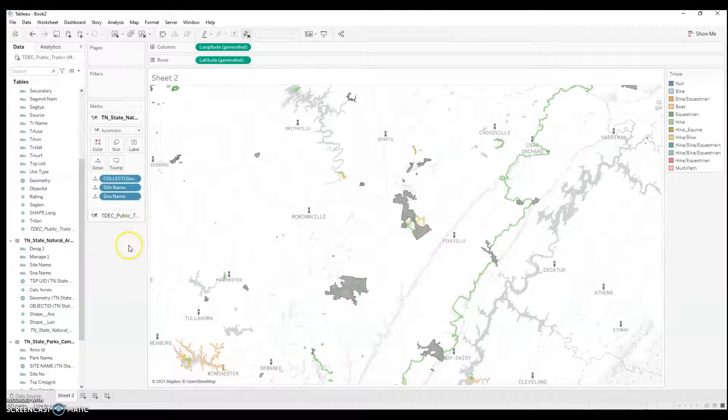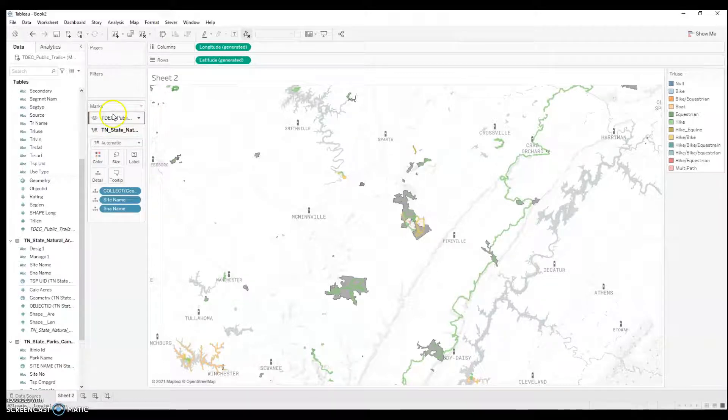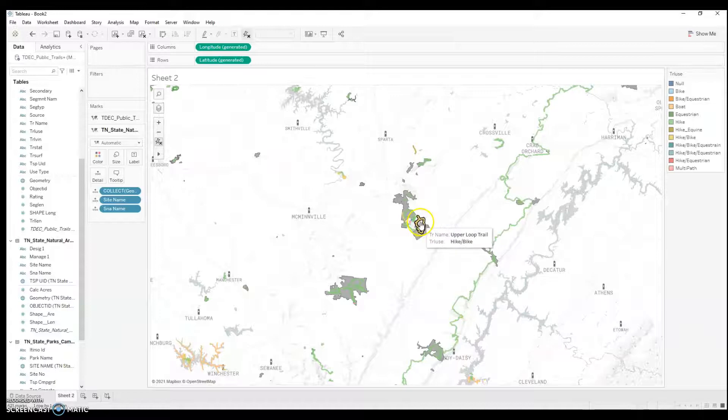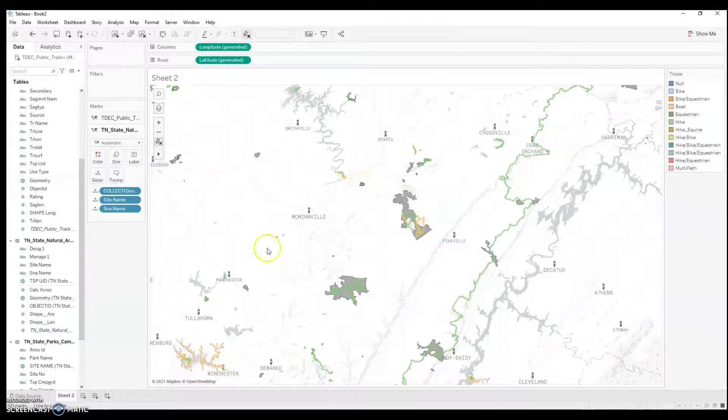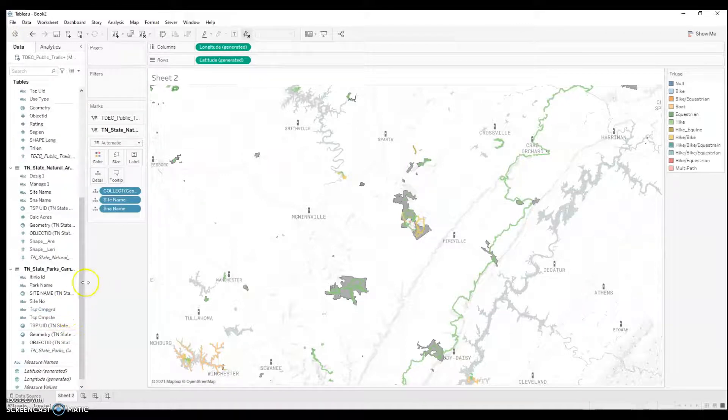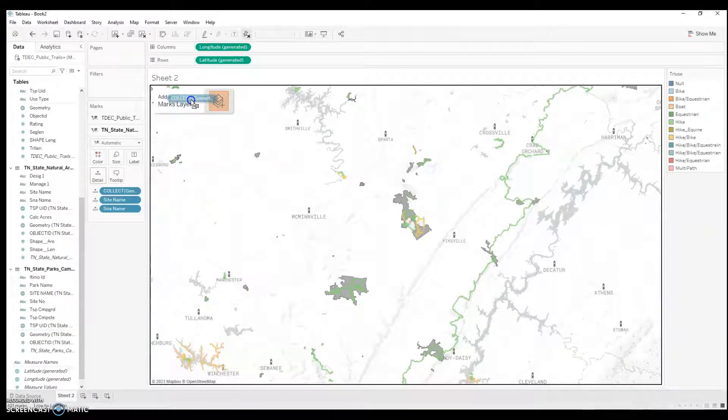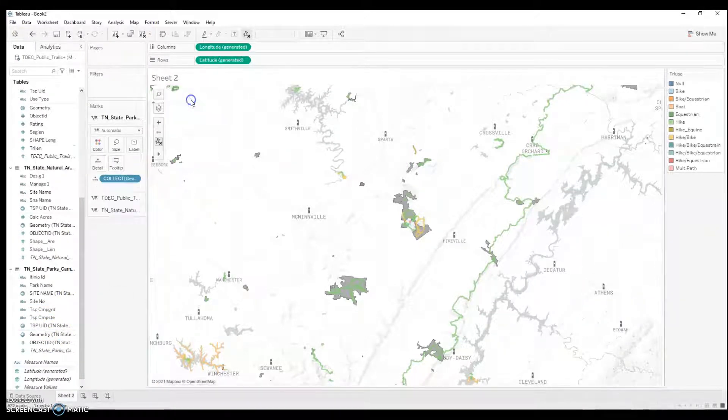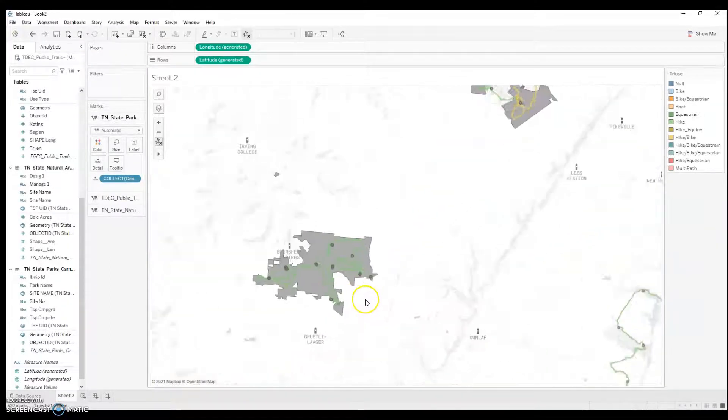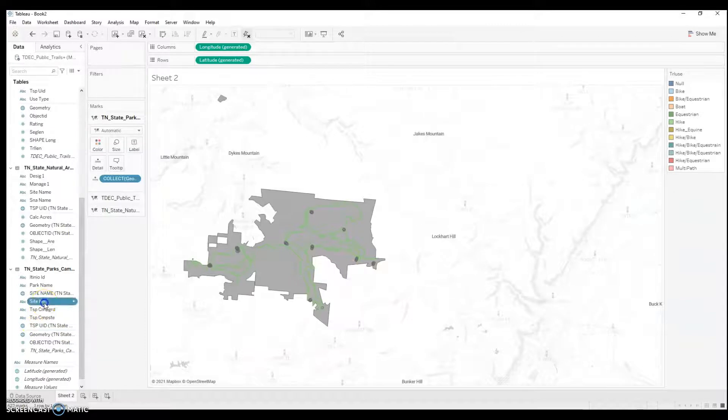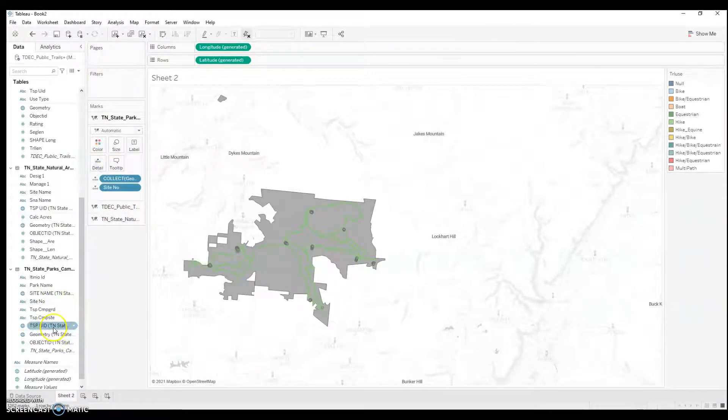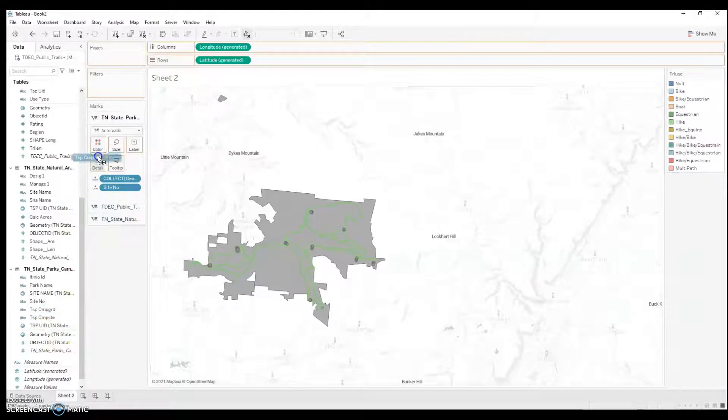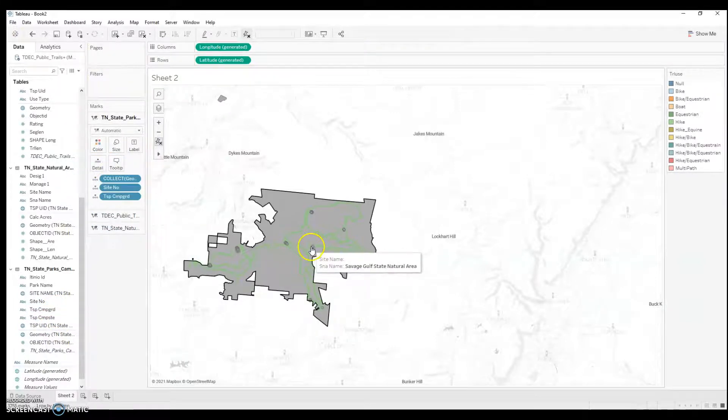If I want the polygons to display under the trail map, I would just drag it. And now, my trails are displaying over top of the polygons. Now, if I want to display campsite, I'm also going to take geometry. And I'm going to add a marks layer. And now we have campsites. Let's see, I'll do site number, detail, campground, and there we go.